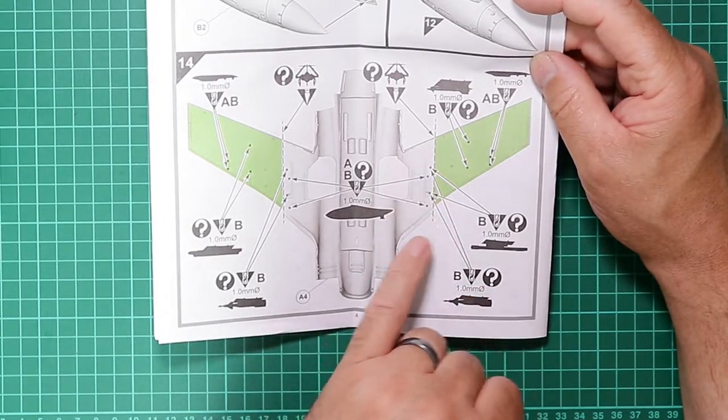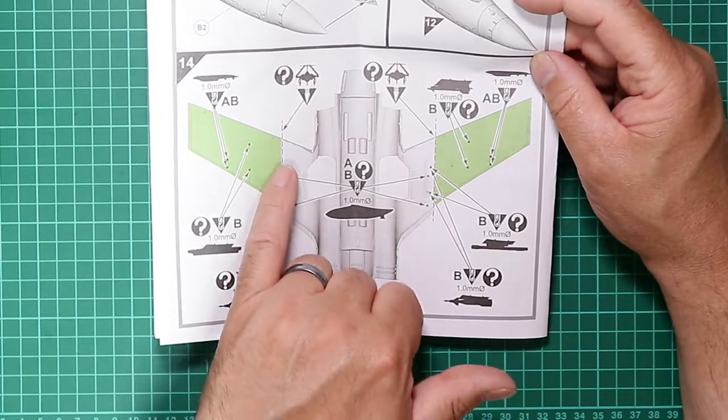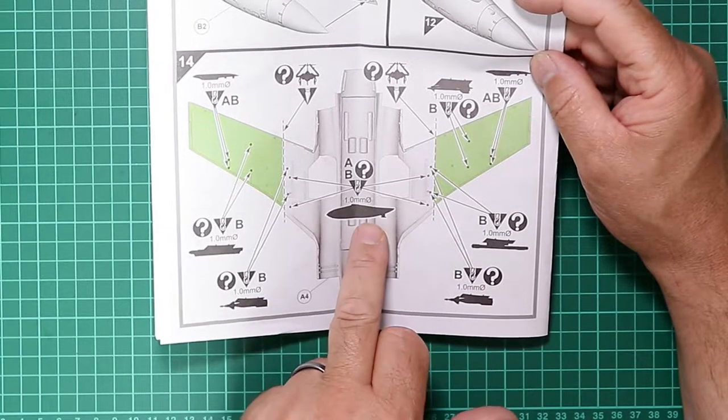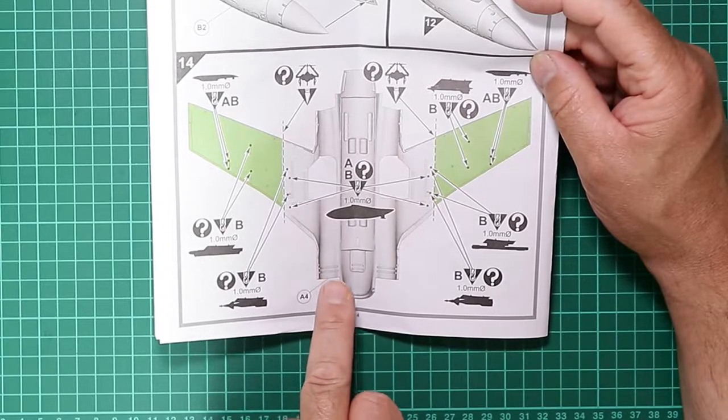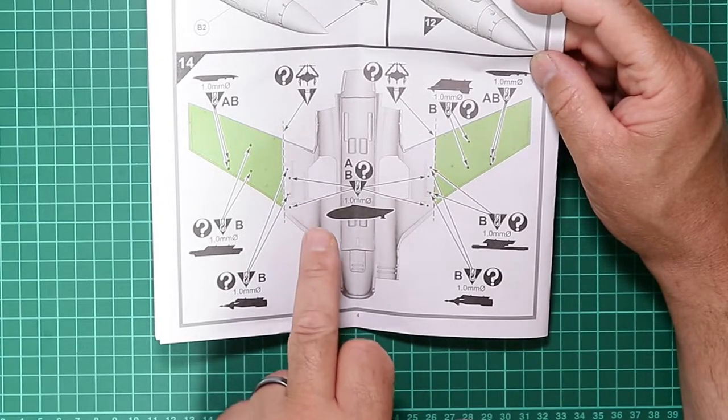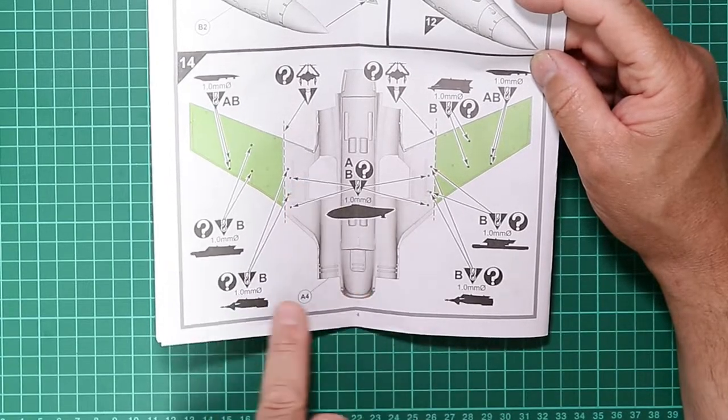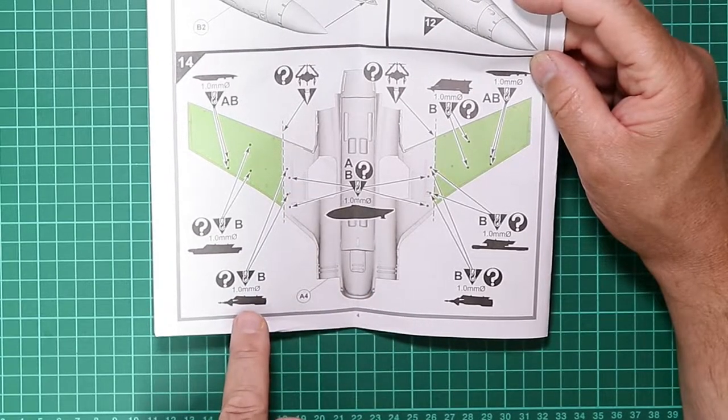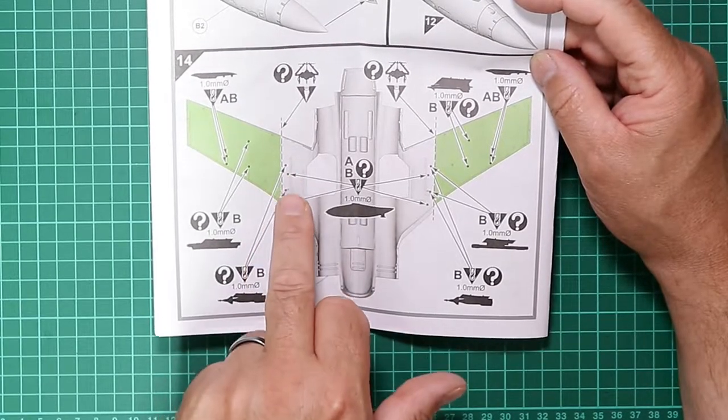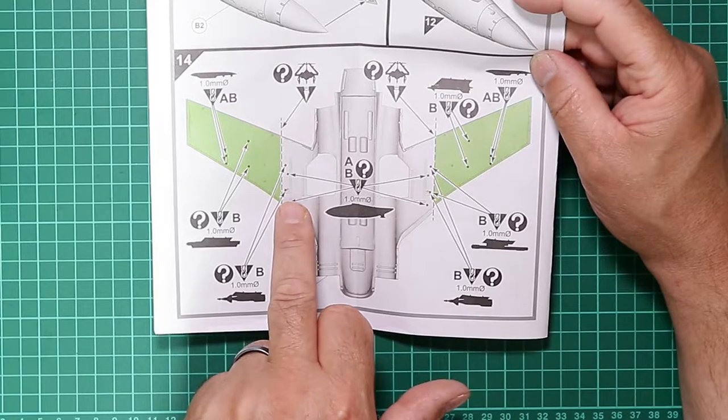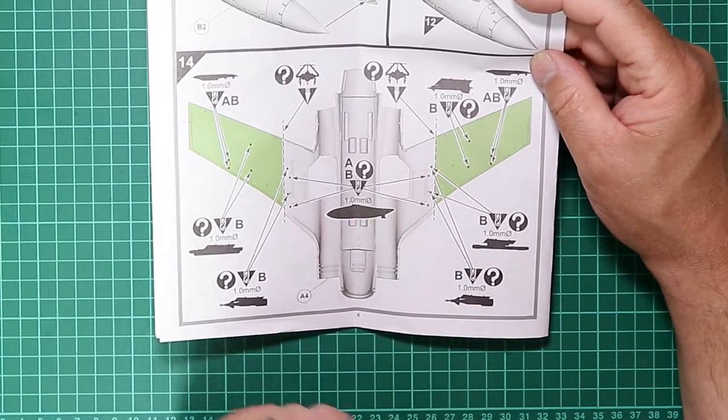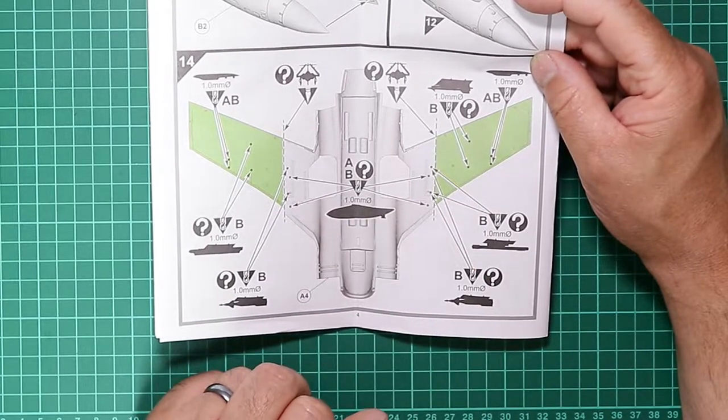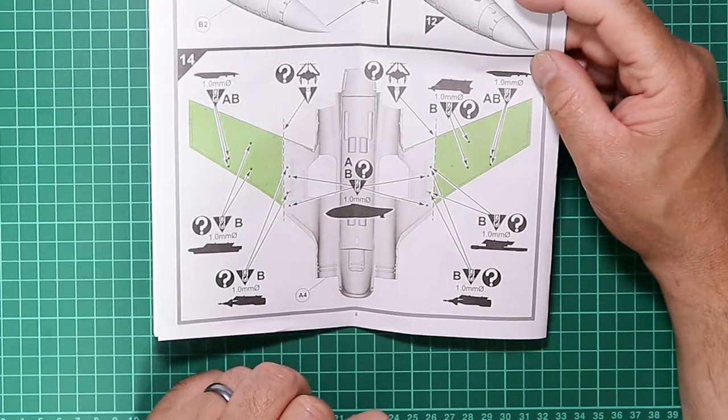We've got a number of holes to set up for the slipper tanks or the pylons for the bombs and other bits and pieces. Let's take a look at that.